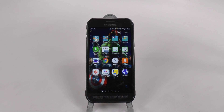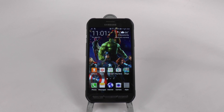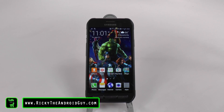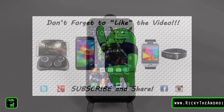Alright guys, hopefully you liked this video and hopefully this will speed up your Galaxy S6 Active. If you did, please give a thumbs up down below. This has been Ricky, the Android guy.